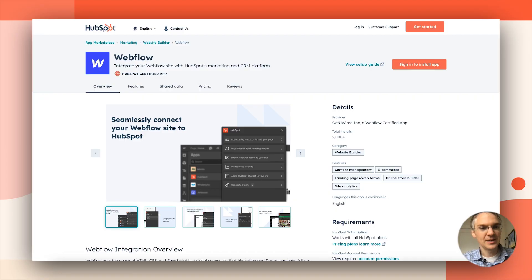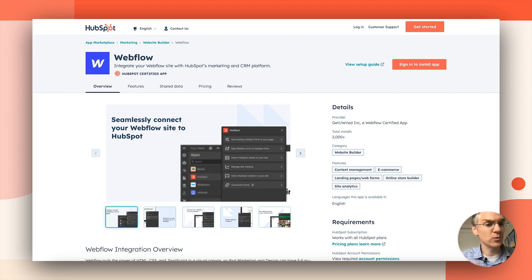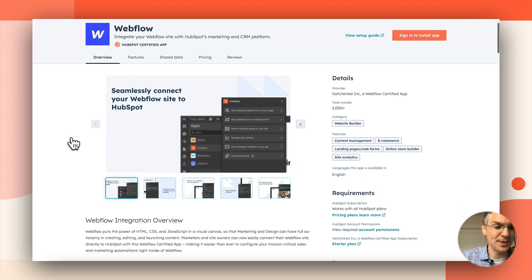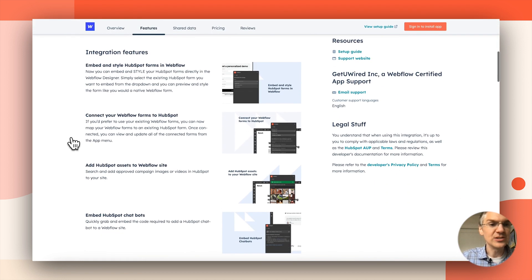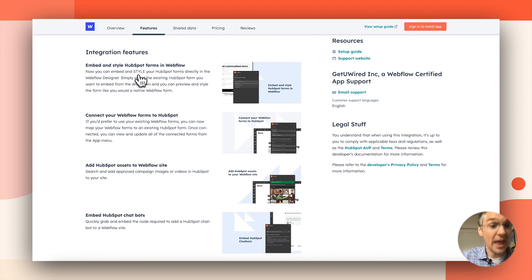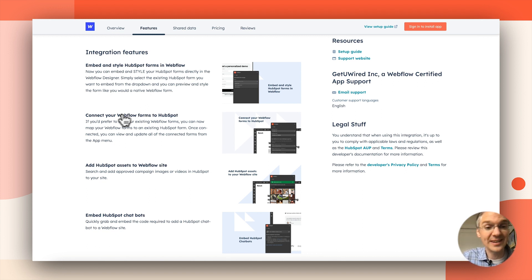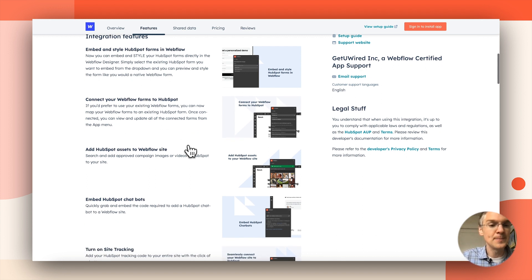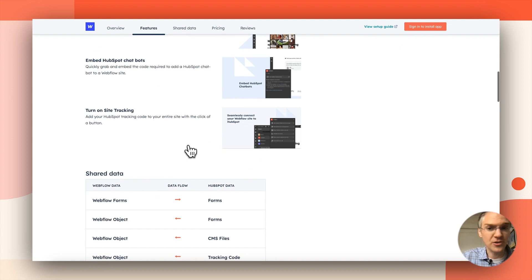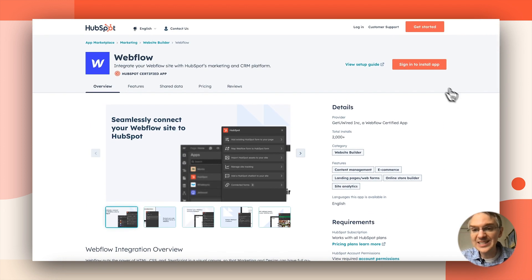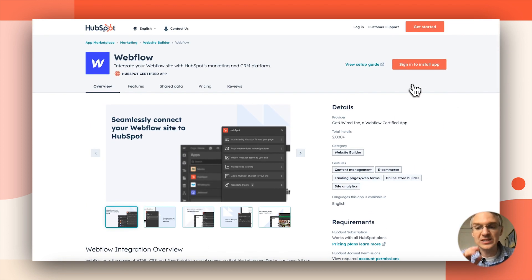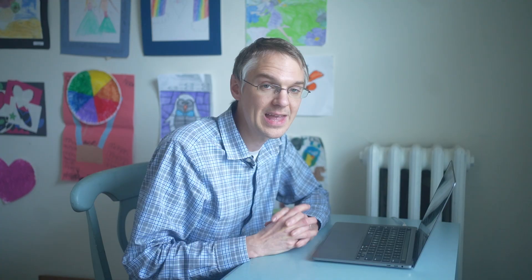In HubSpot's app marketplace, we have a new integration for Webflow. Take a look at this. This integration makes it easy to connect Webflow and HubSpot together. So if you're using HubSpot forms, you can embed and style them inside Webflow. If you're using Webflow forms, you can connect them to HubSpot and there are many other options. As with all of our integrations, you can connect it in just a few clicks from right here in the marketplace.